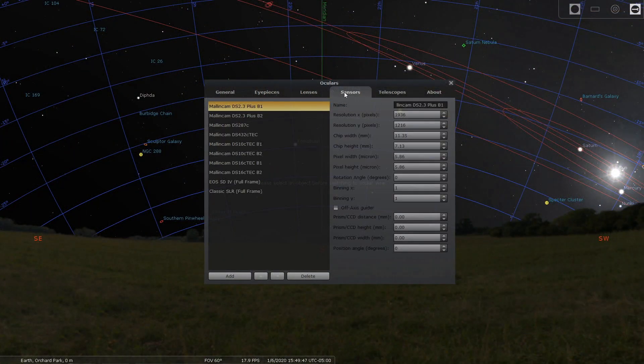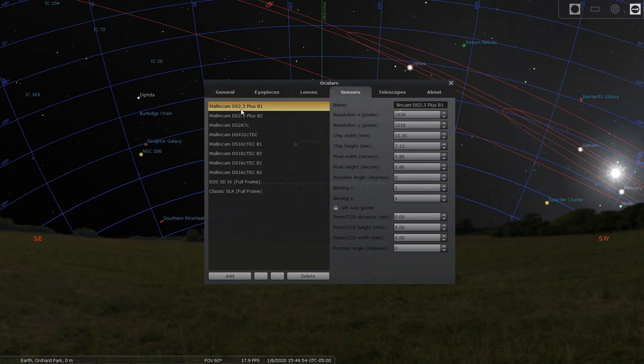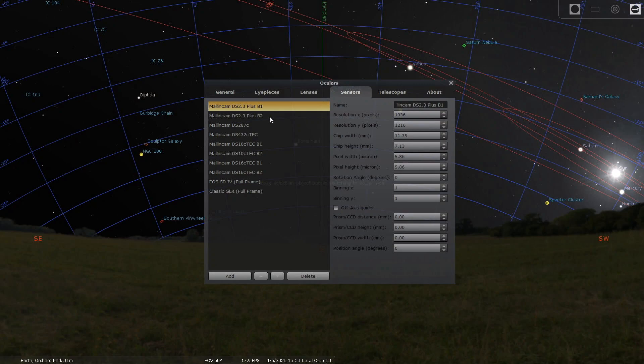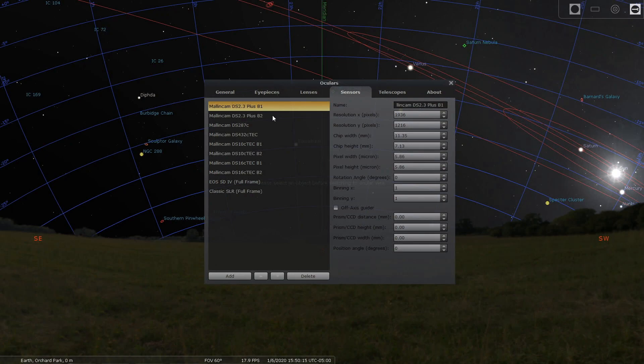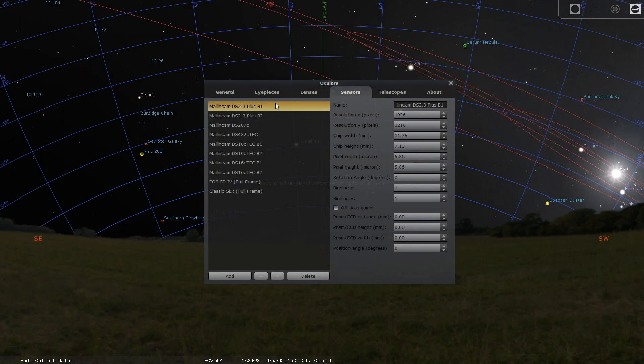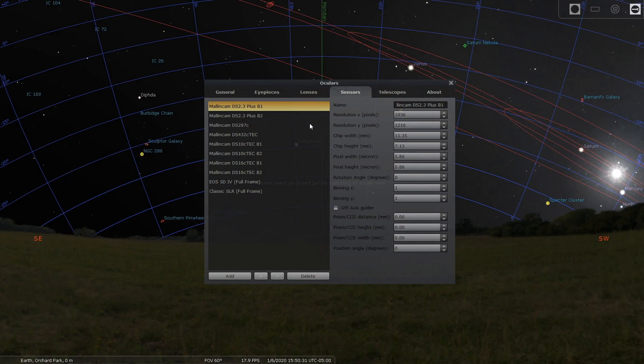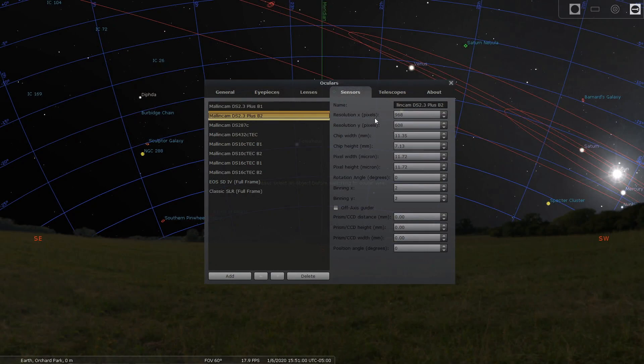Here's the important part. You'll see I have all of my cameras: DS 3.2, bin one and bin two. I want to show you the pixel density when we get to the actual planetarium screen. It will show you how much area each pixel is grabbing. This is bin one for the DS 2.3, this is bin two, these are the settings for the 287.